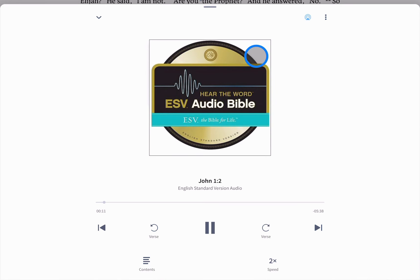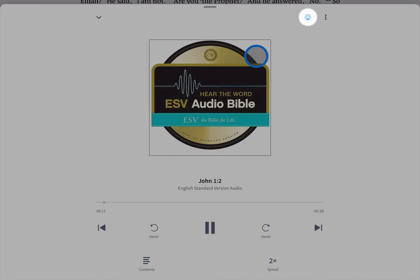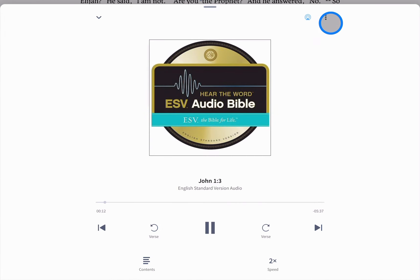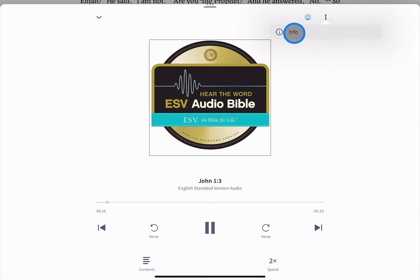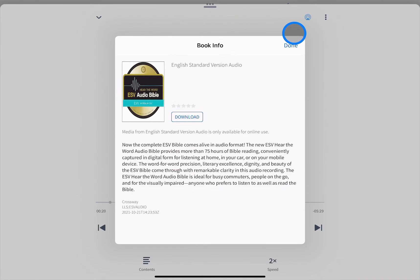Additionally, this full screen player lets you cast the audio to other devices on your network, and an information pane shows more details about the resource and lets you quickly download it for offline use.